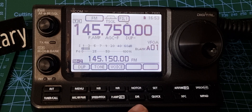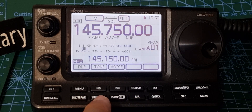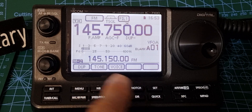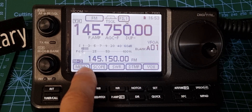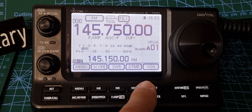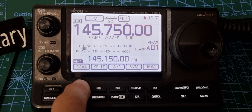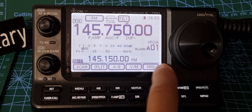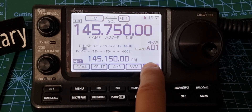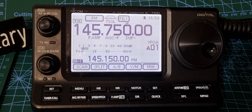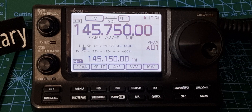Now we need to add it to a memory channel and give it a name. Go to menu 1 and hold down MW to write it to memory. There you are — MW — so it's in memory now, but we need to tag it.